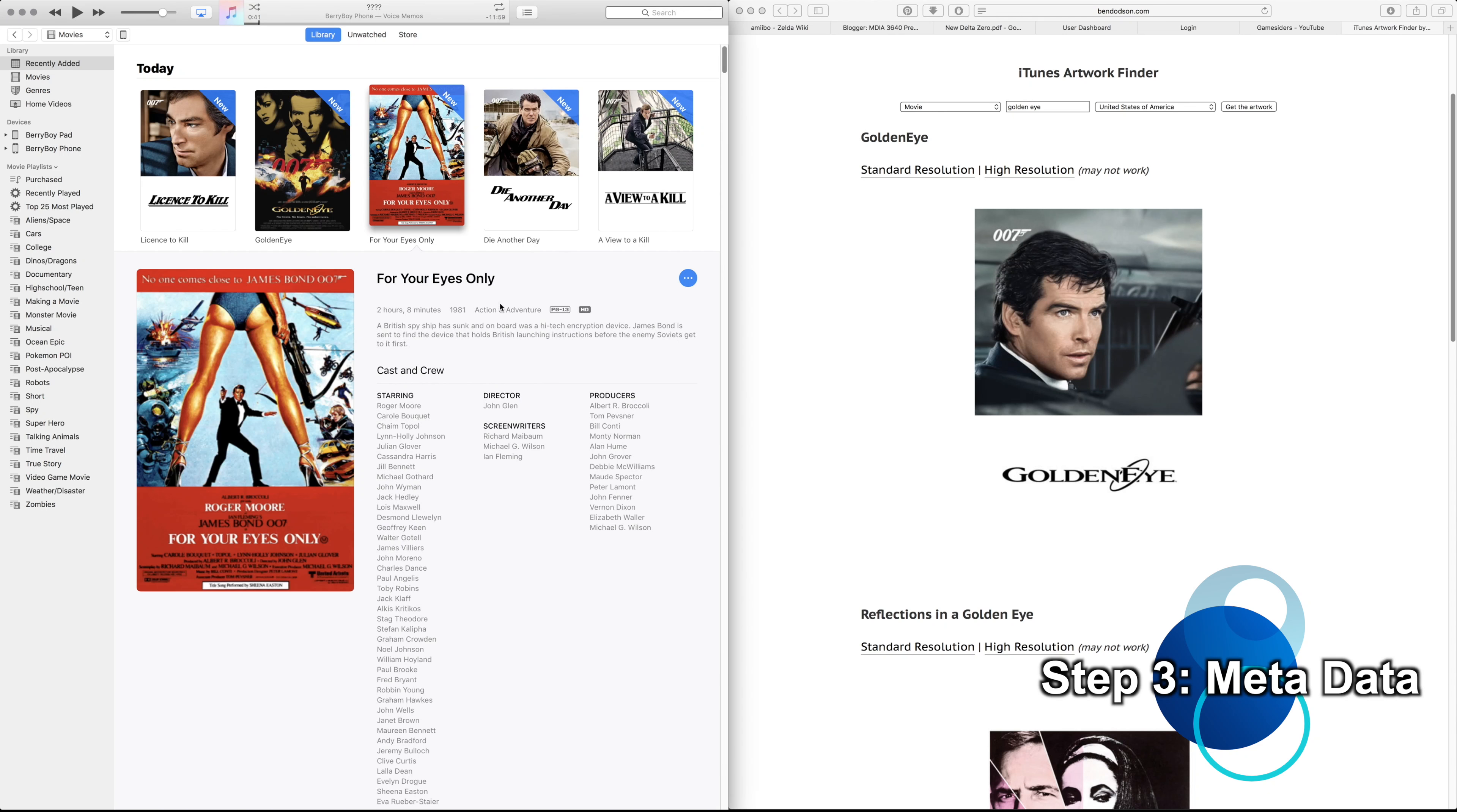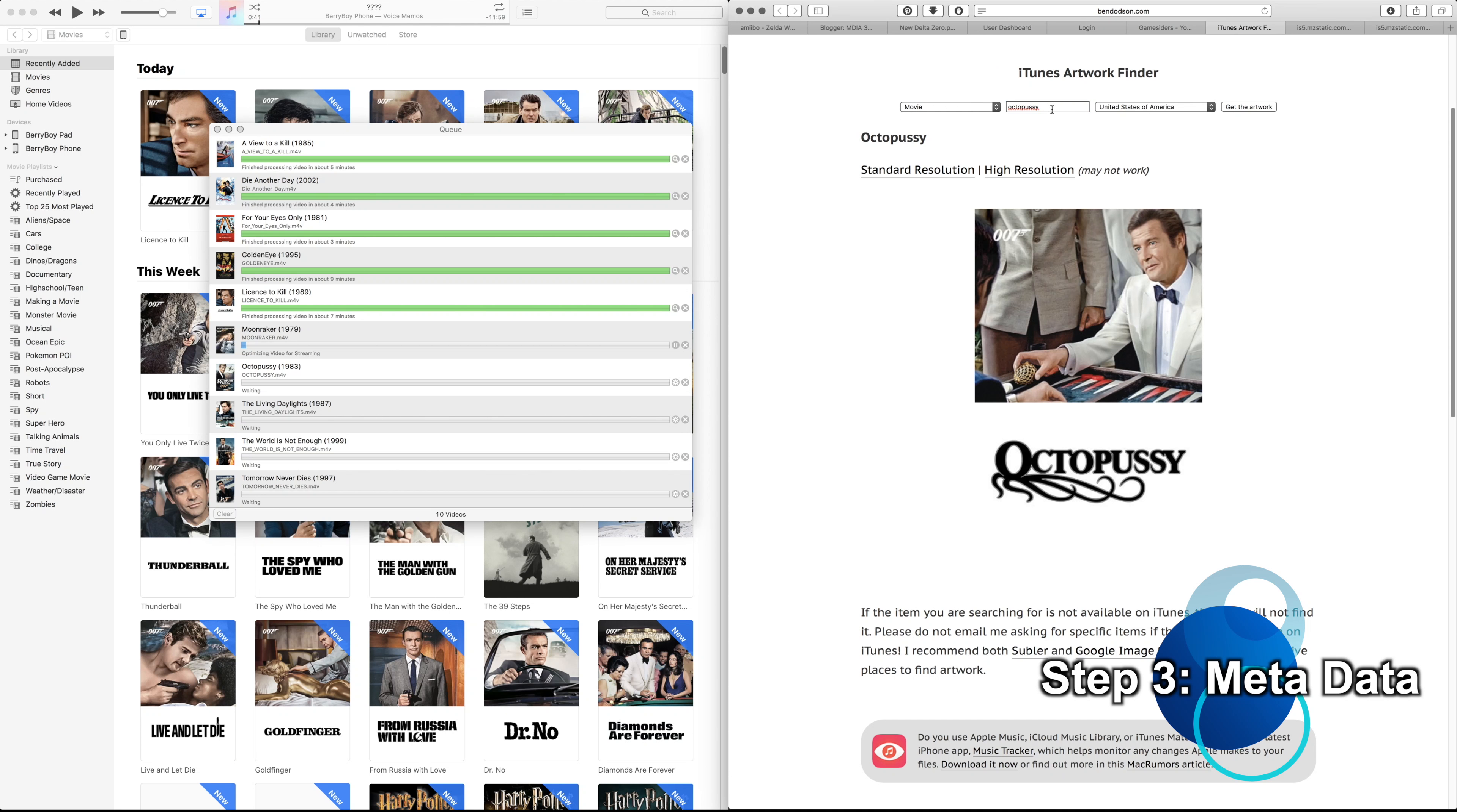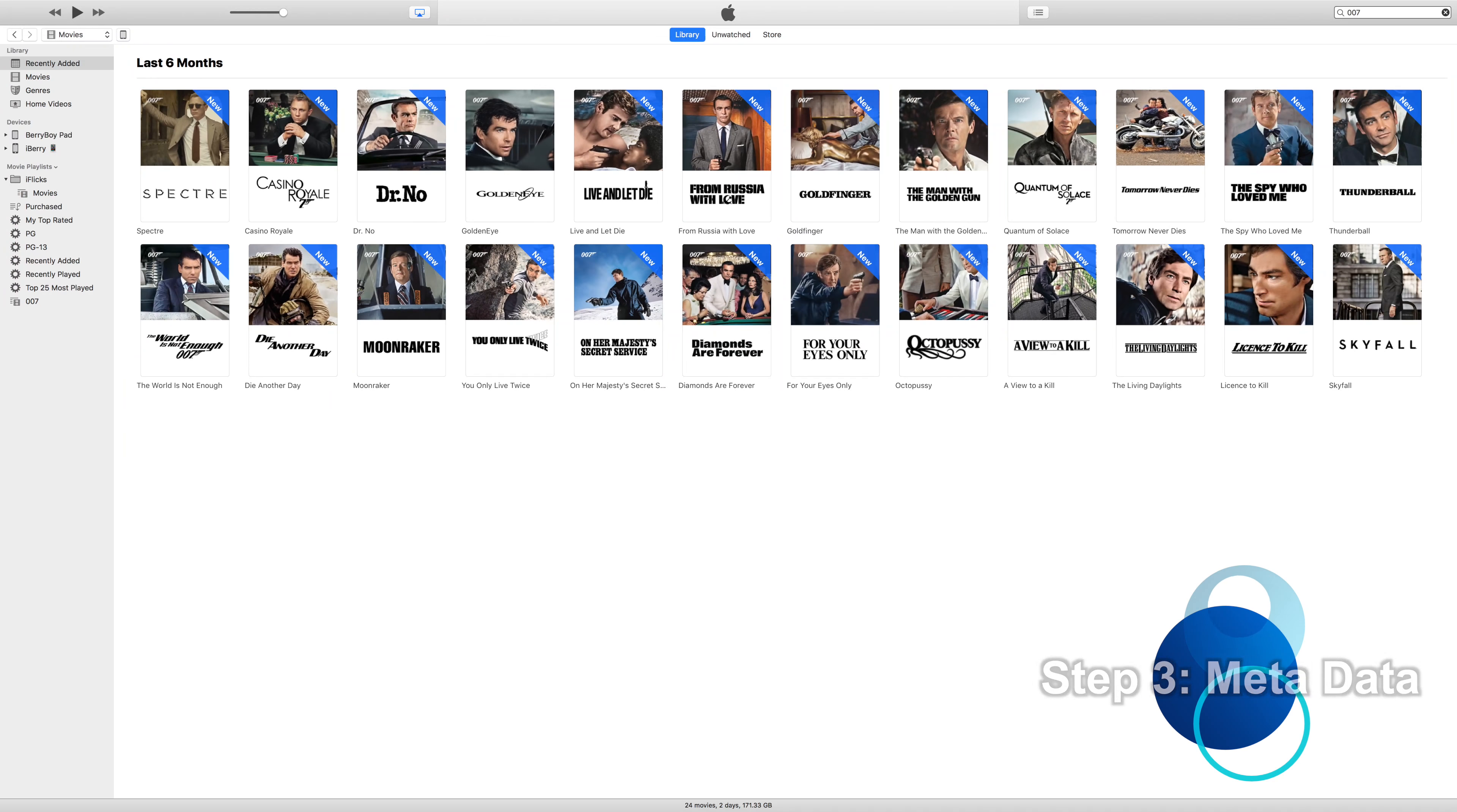So all you gotta do is save it to your Downloads folder, click Command+I, go to the Artwork tab, and drag and drop, and click OK. And that's it. And let me tell you, having uniform artwork for all of the James Bond movies is amazing.